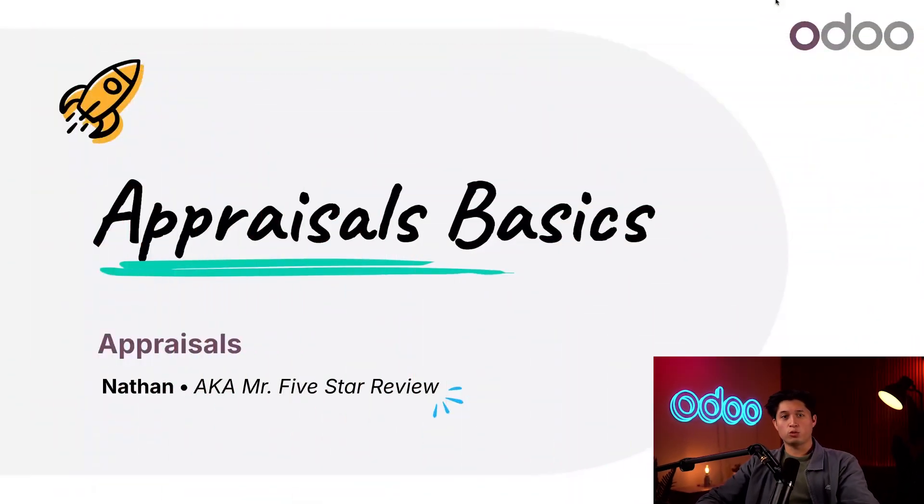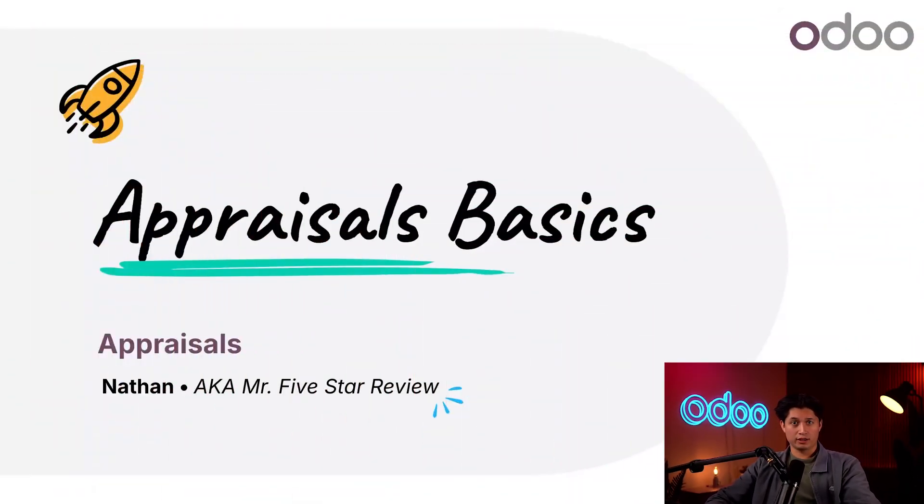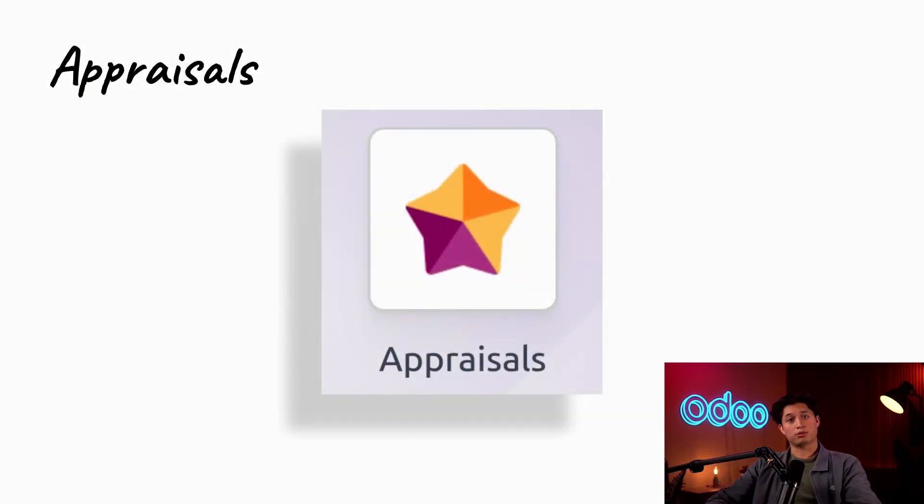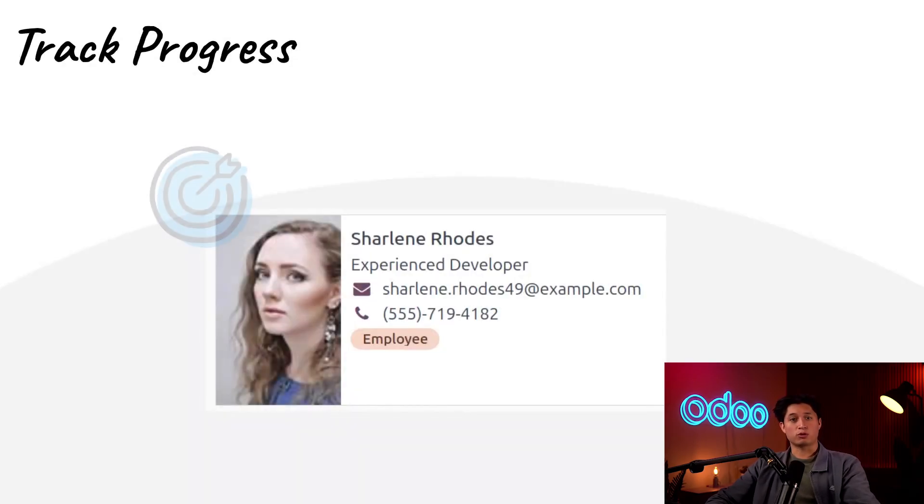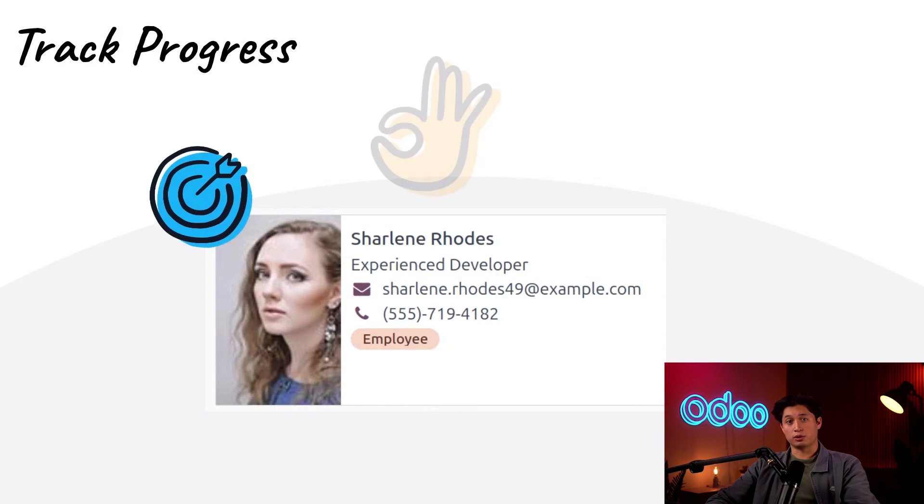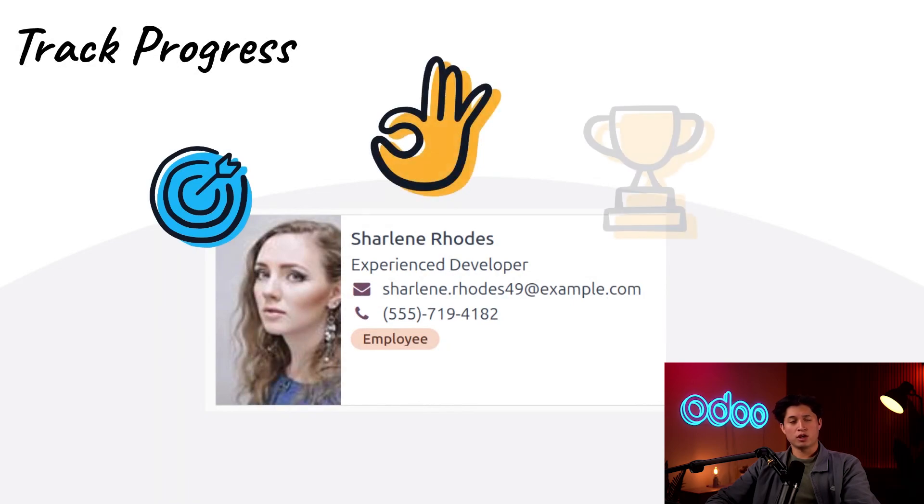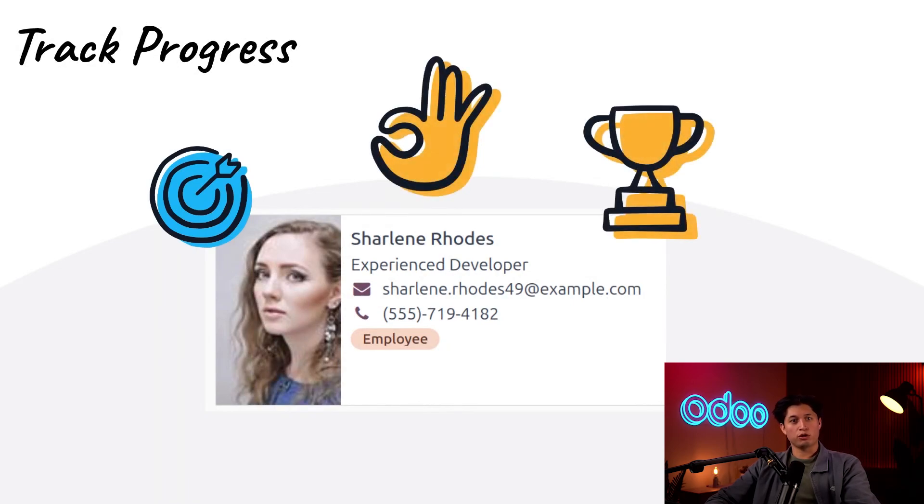What's up Odoers and welcome back. Today we're going to talk about the appraisals app. It's important to let our employees know how they're doing, set goals for them, and keep track of their progress. This helps them grow and become better employees. Their company may even reward their growth with a promotion or even a bonus.